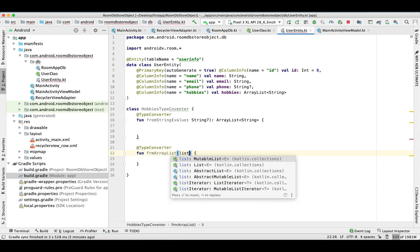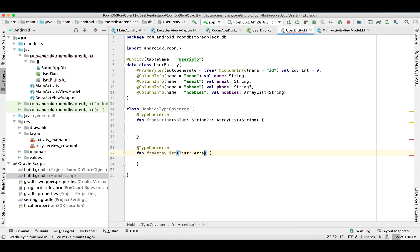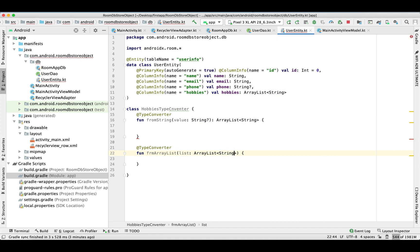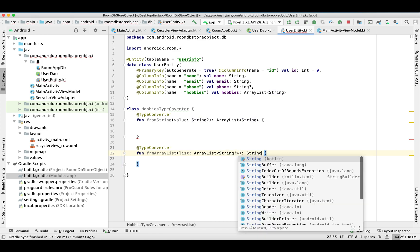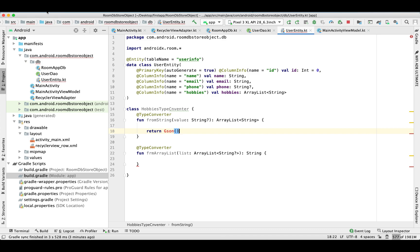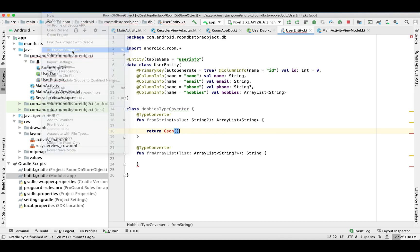We need another function with the same annotation. It will take an ArrayList as input and return a String. Now let's implement these functions. We need JSON for this, so let's add the JSON dependency first.